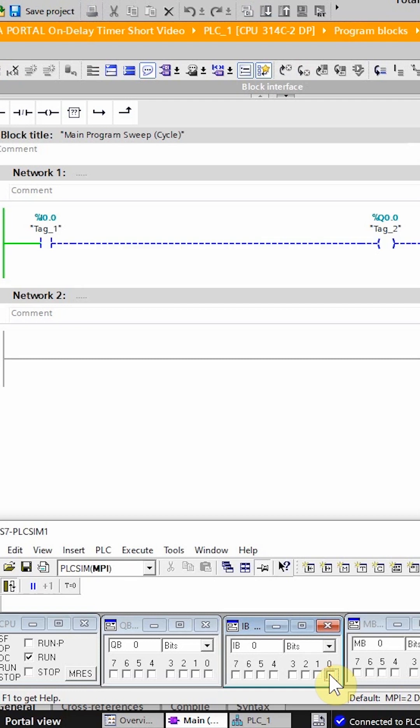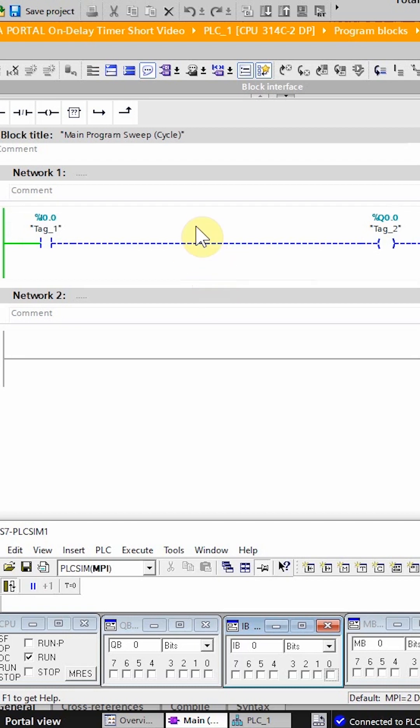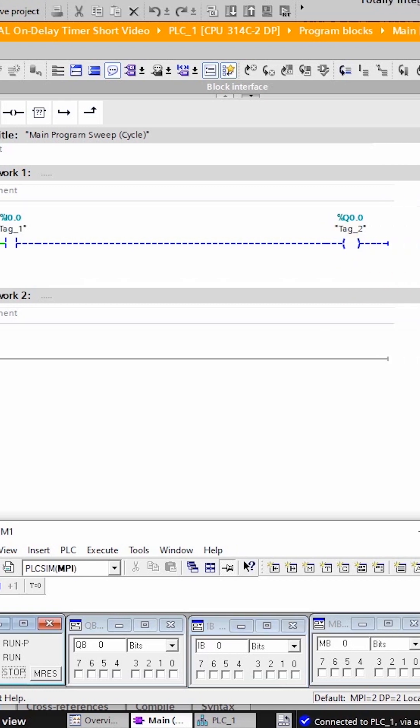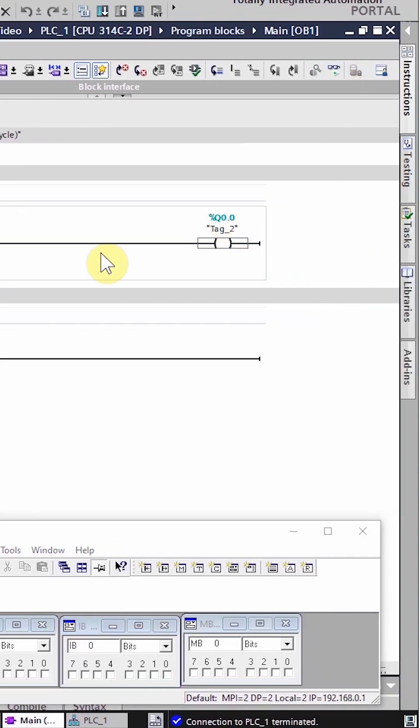Let's suppose if we turn on the input I 0.0, there should be a delay of 5 seconds, and after 5 seconds the output Q 0.0 should turn on. For this, we need to insert a timer in this program.